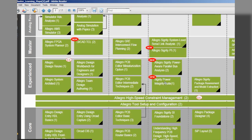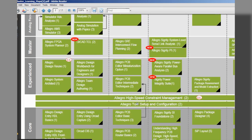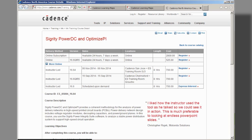The learning map for the technology will show all the courses available in that technology, and selecting a course in the learning map will open the data sheet for the selected course.